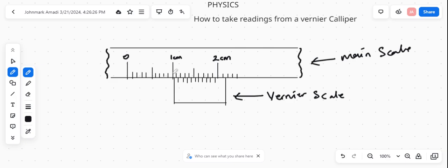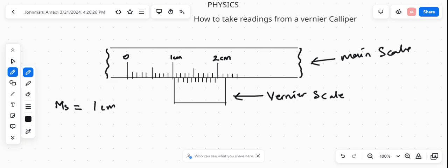And this is one. So our main scale reading equals you look at the number that precedes the vernier scale. Which number precedes the vernier scale? One cm, so we write one cm. Assuming the calibration that preceded this vernier scale was maybe somewhere here, that would have been 0.5 cm. If the calibration that preceded this vernier scale was maybe here, that would be 0.7 cm.